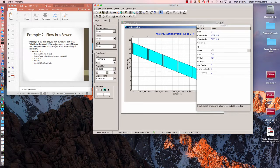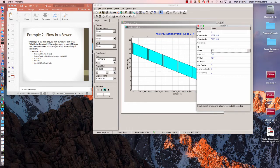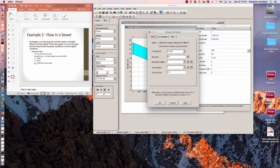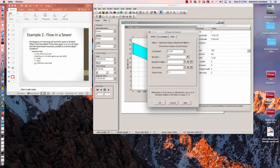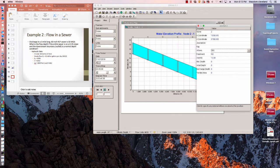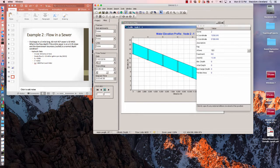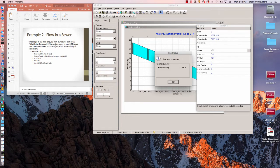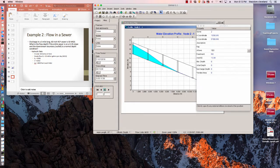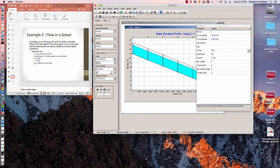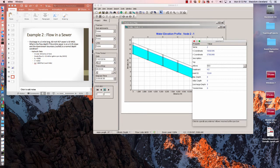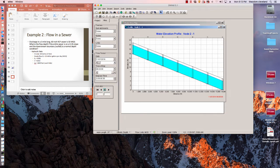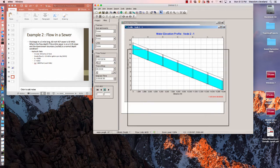Yep, it's surcharged. So the sewer system can't actually accommodate 50 million gallons a day without going into a pipe under pressure. I think 45 it can handle. So 45 million gallons a day, that's what the water surface would look like in this sewer system.